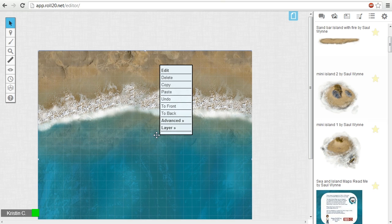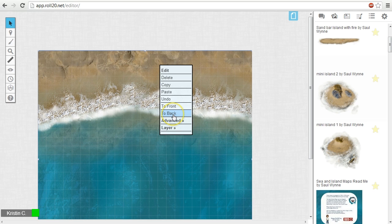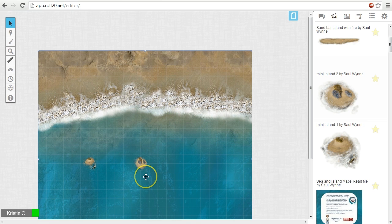Since we want to put the beach at the very bottom, we want to choose the option to back, which reveals our two island images.